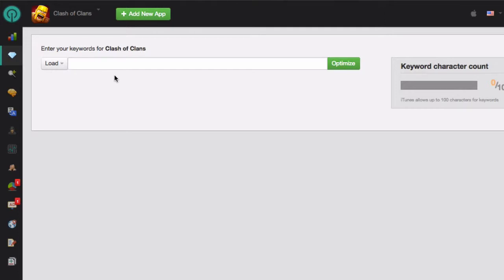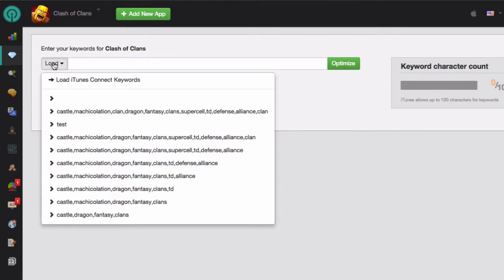You can either enter them manually here, or you can click on the load button which will give you two options. The first option is to load your iTunes Connect keywords directly from iTunes. If you have linked your iTunes account to Sensor Tower, you'll be able to upload your existing keyword list automatically.